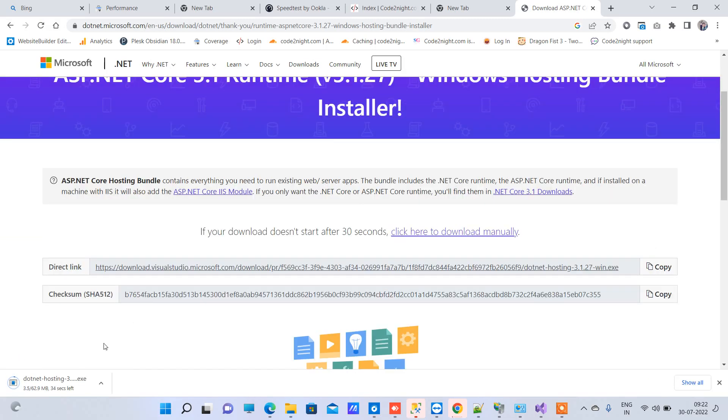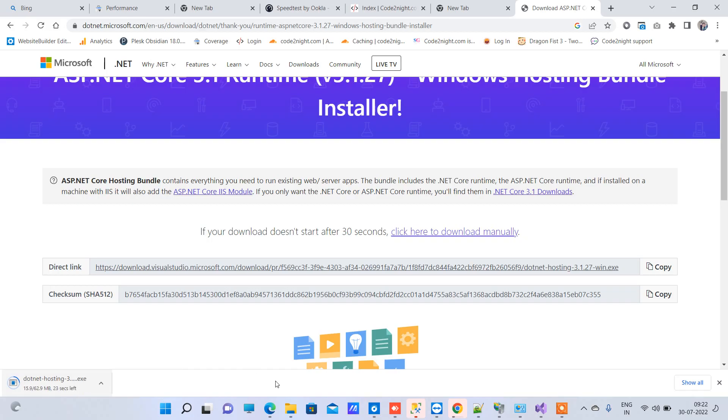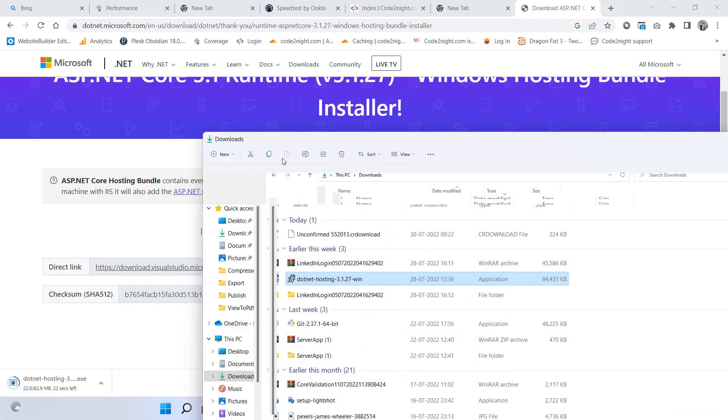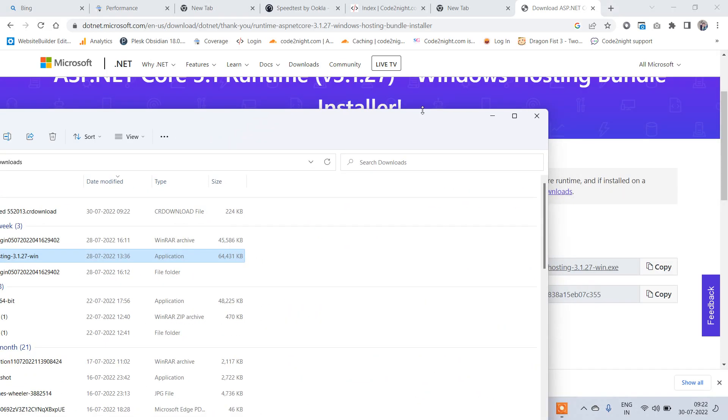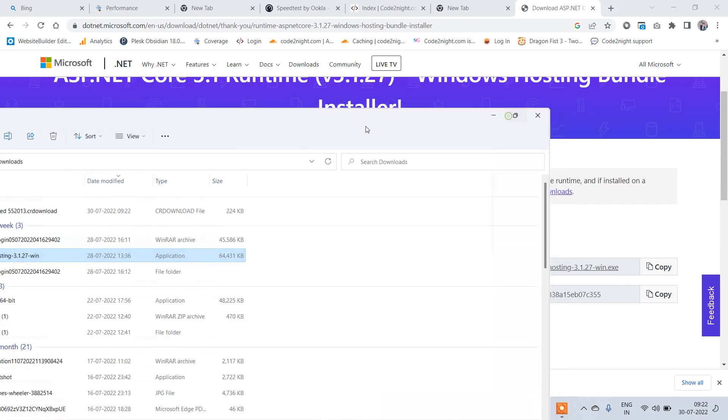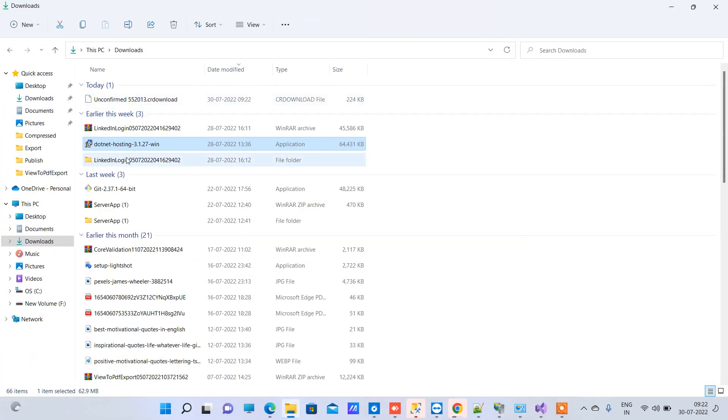It includes the runtime and everything you need to run the application. So we will download this one. I have this already downloaded in my system, so I will just install that. Here is the file.